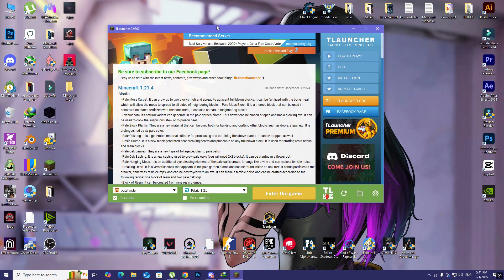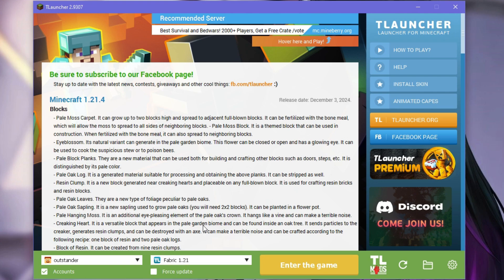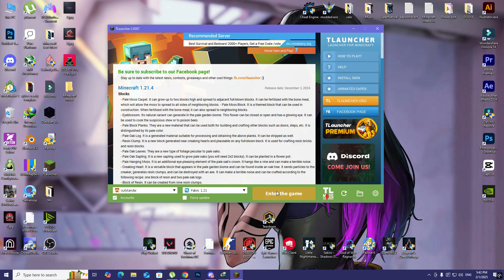I already chose the Fabric 1.21 which is the version that is specific for that mod that I installed already on the folder, so it should be compatible with what I'm going to do here. I'm just going to enter the game and wait for the game to run.